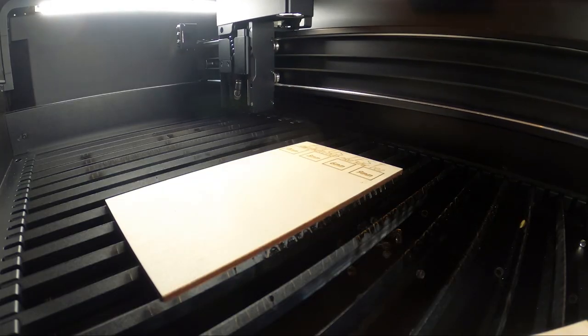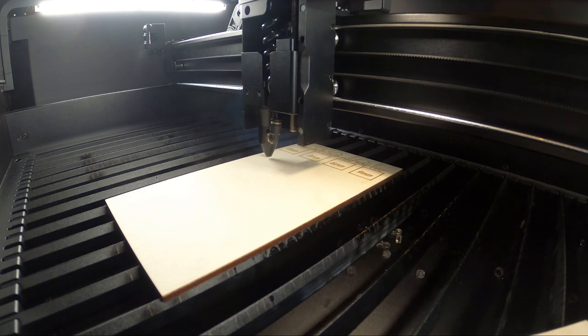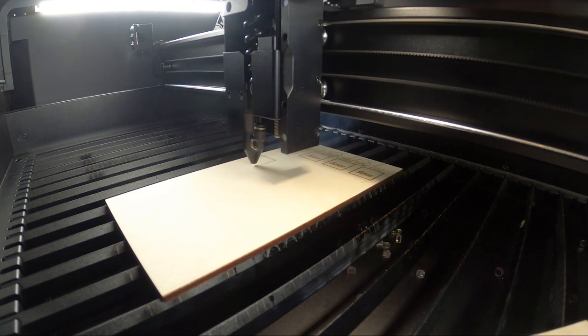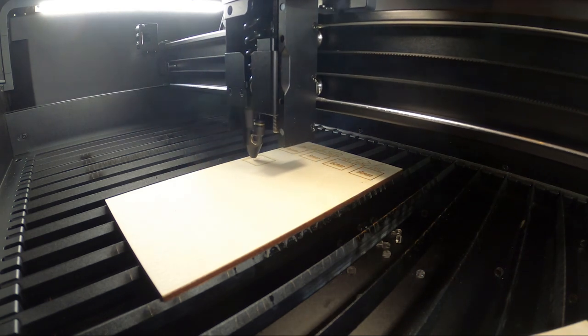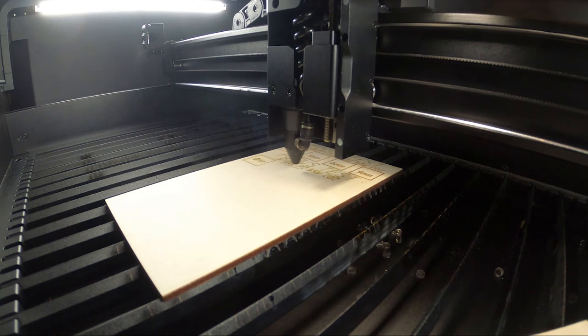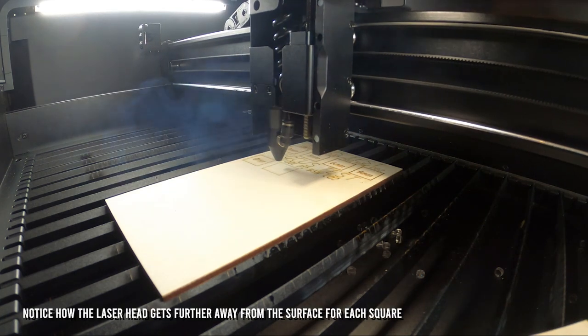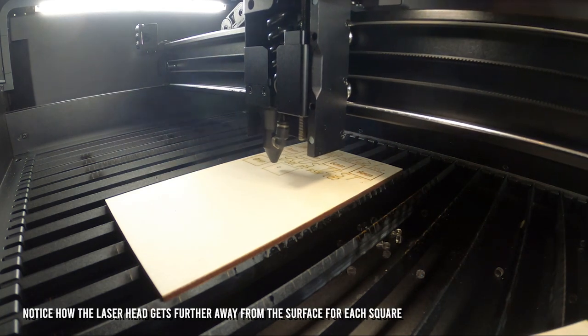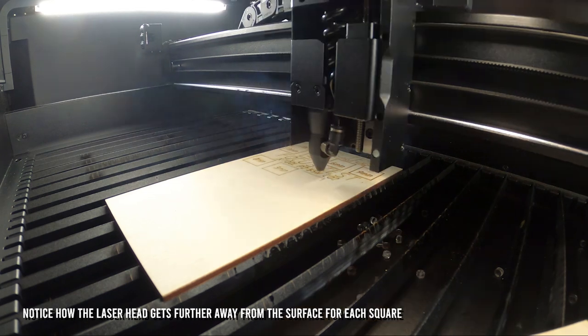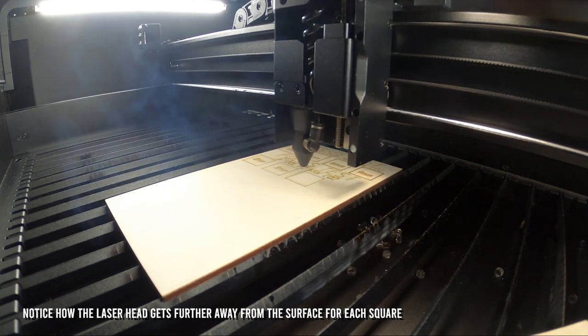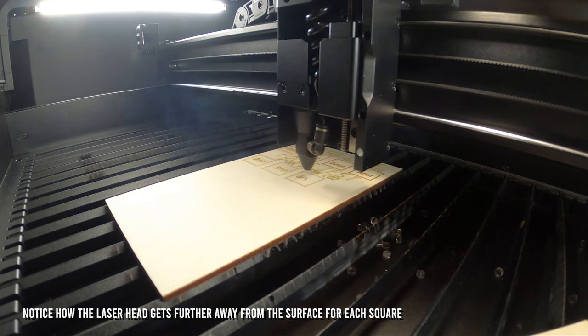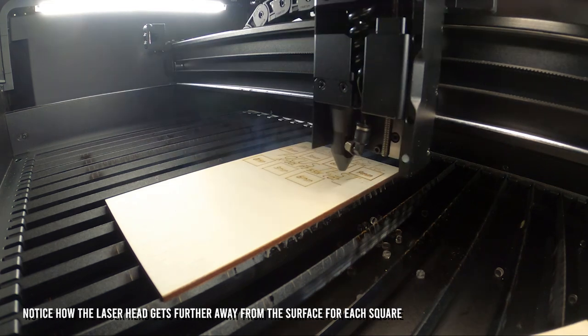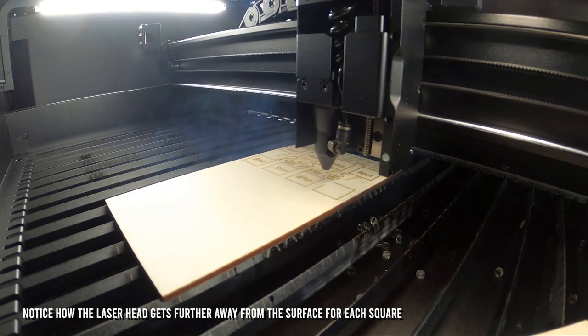I wanted to know how well the laser spot retains its focus at a greater distance. This will be a good indicator of how well it will cut thicker materials. The pattern consists of four squares. The first one is engraved in perfect focus, and the other ones are engraved further away from the optimal focus to see how large the laser spot becomes when cutting thicker materials.